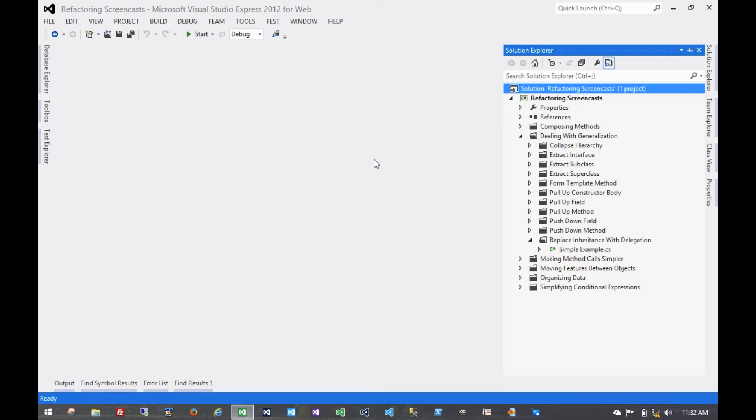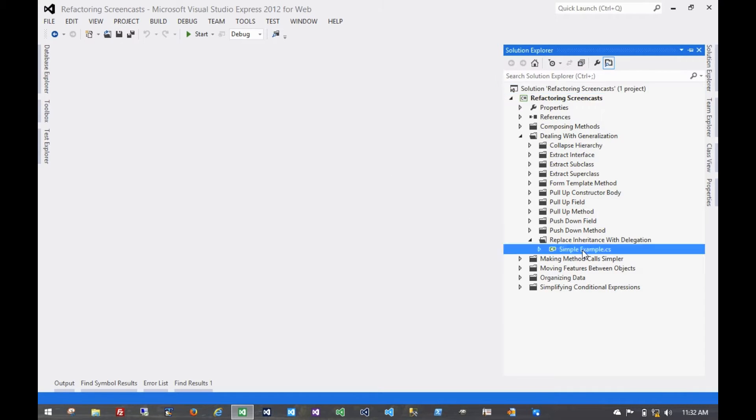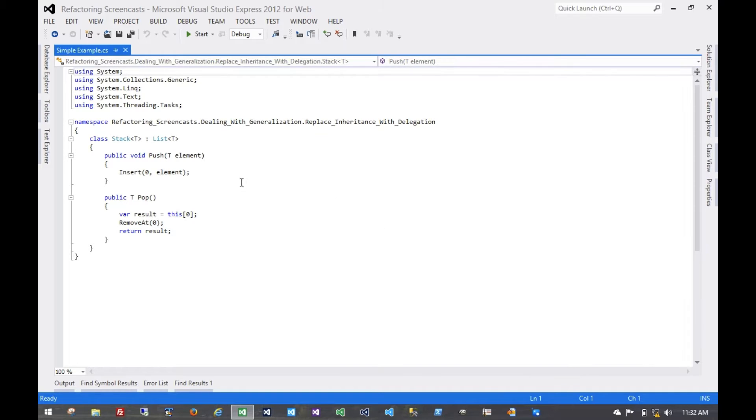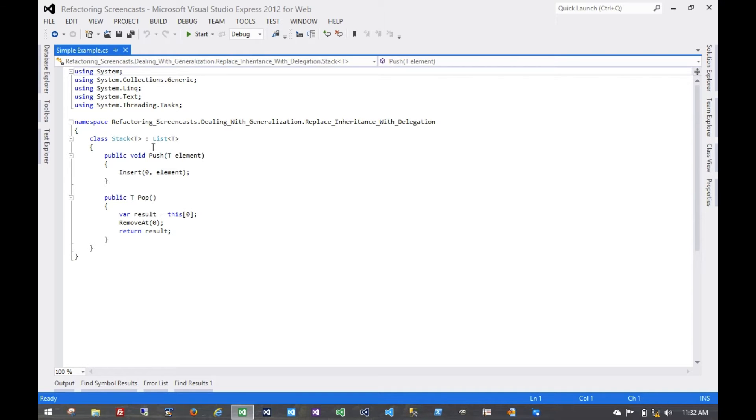The next pattern in the Dealing with Generalization series is called Replace Inheritance with Delegation. The motivation here is that you have a subclass which inherits from a parent and uses only part of that parent's interface, or doesn't want to inherit all of that parent's interface or data.